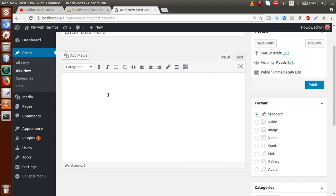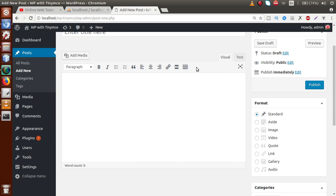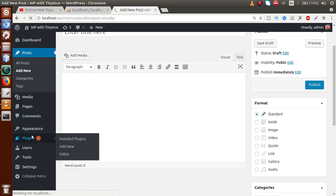What we want is: suppose we are going to make a plugin or a theme, and while activating our plugin or theme, we want to add some custom buttons inside the TinyMCE editor so that we can control our functionality by clicking on those buttons.